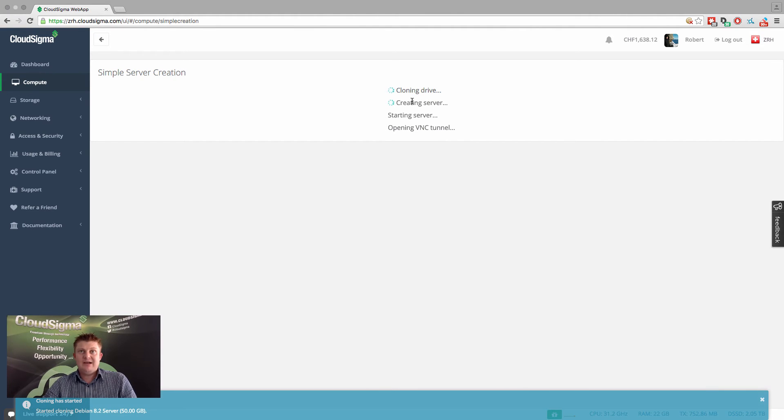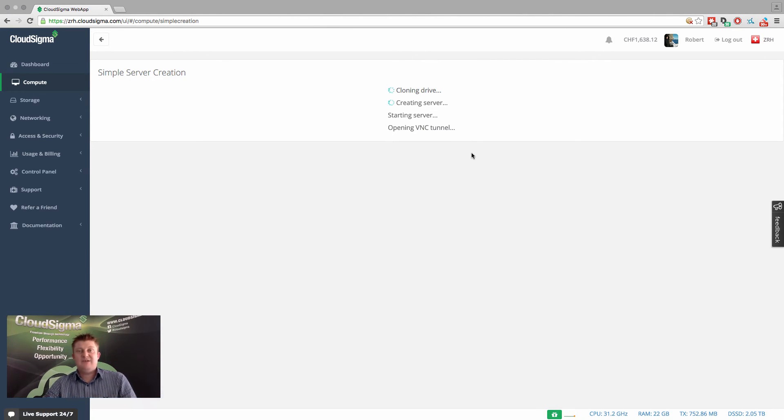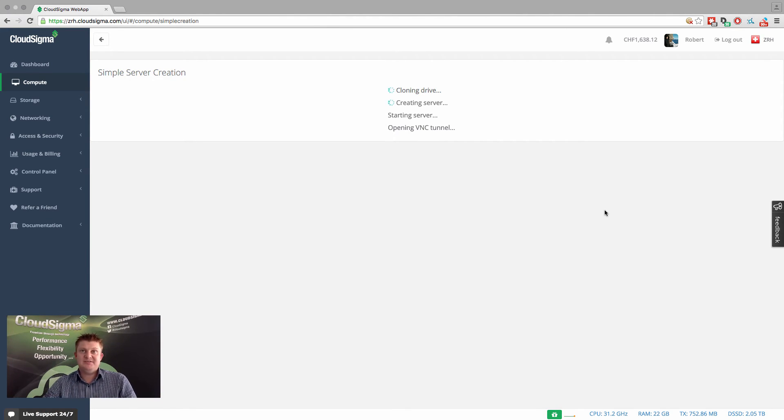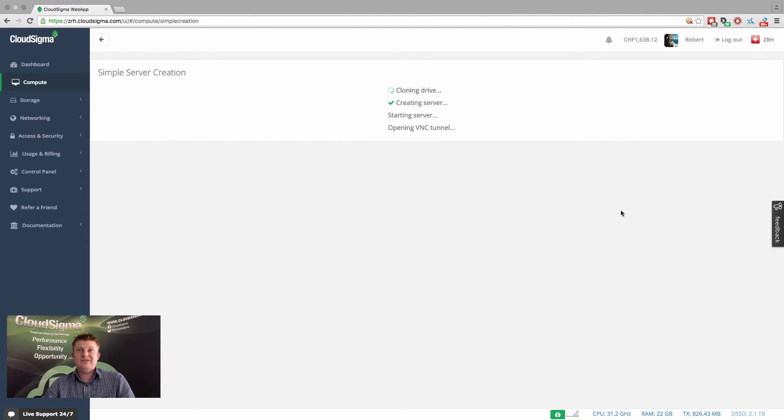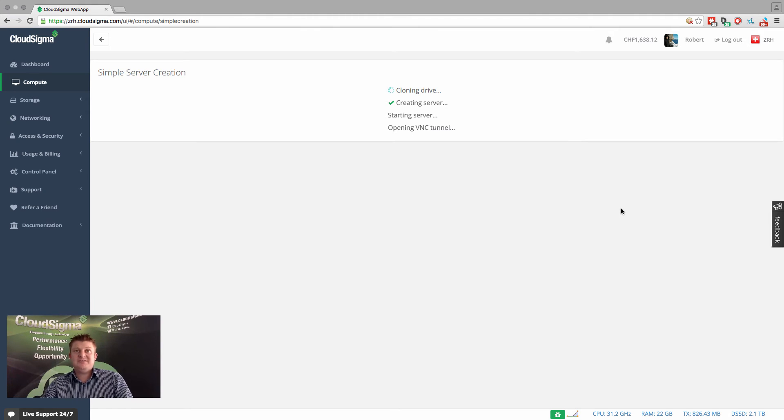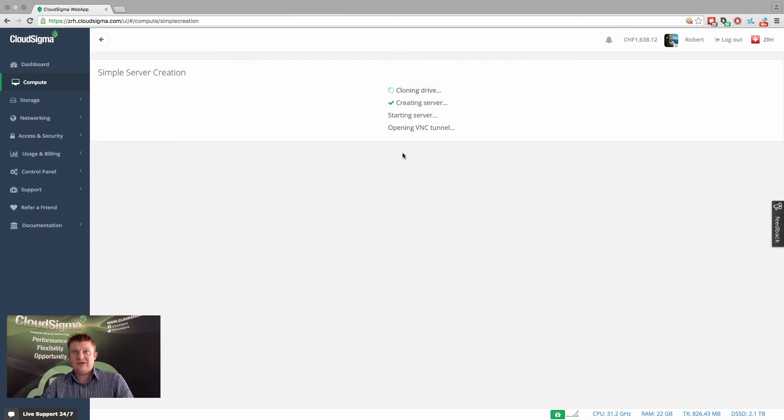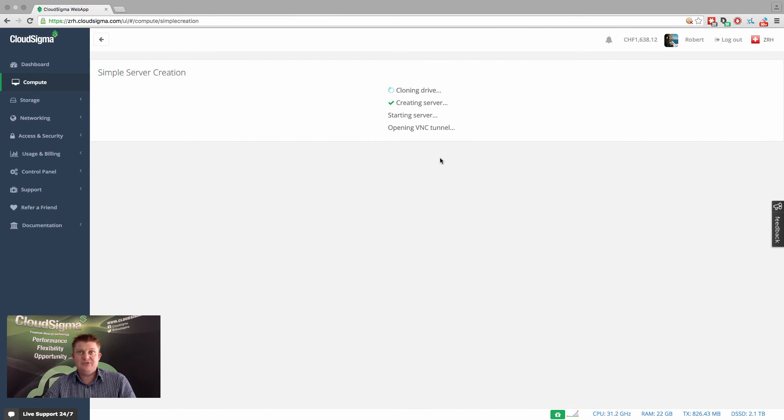So what's happening right now is it's cloning the server into your account. First, it has to make a private copy of the drive, creates the server configuration, then it starts the server. What you'll see is that it takes no more than 10, 15 seconds to do the whole process and start the server. And on average, within 20 to 30 seconds from creating a server, you'll be able to have that server up and running and available to use within your account.